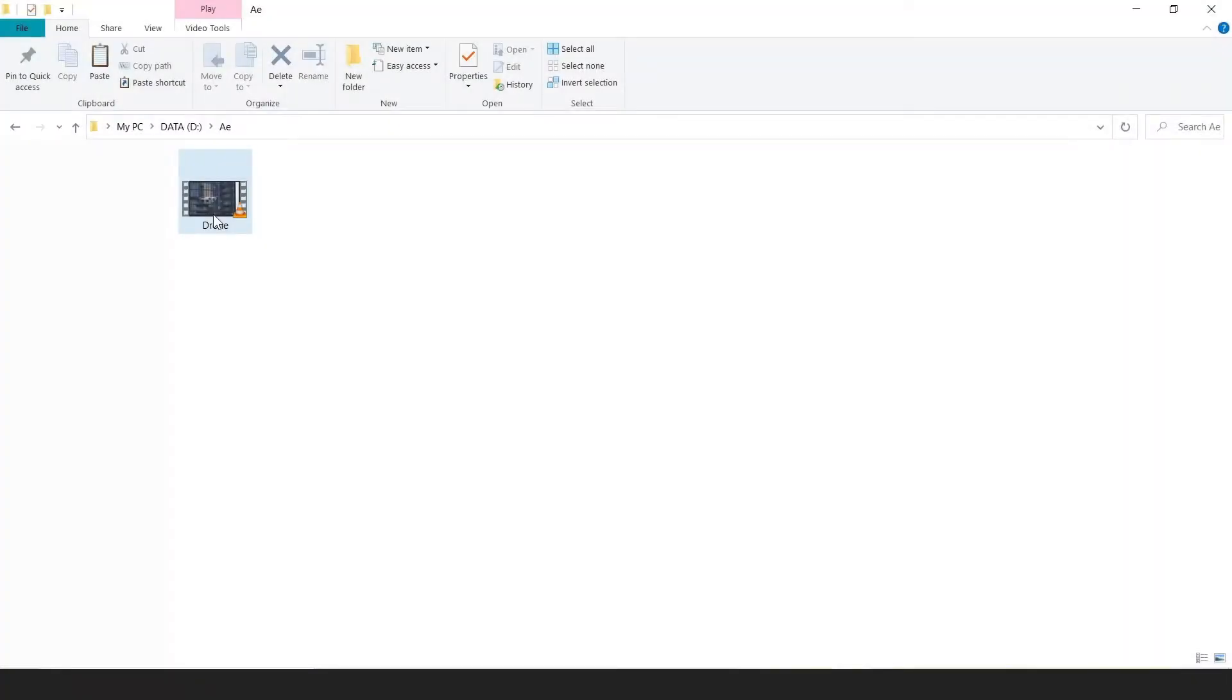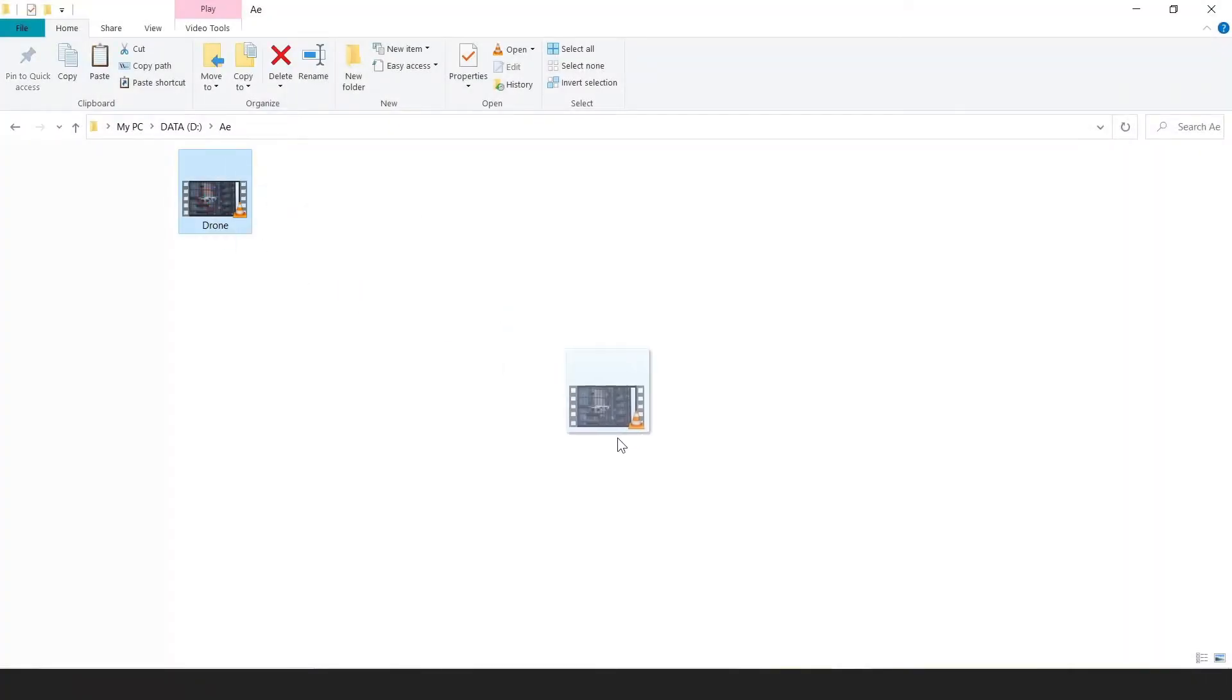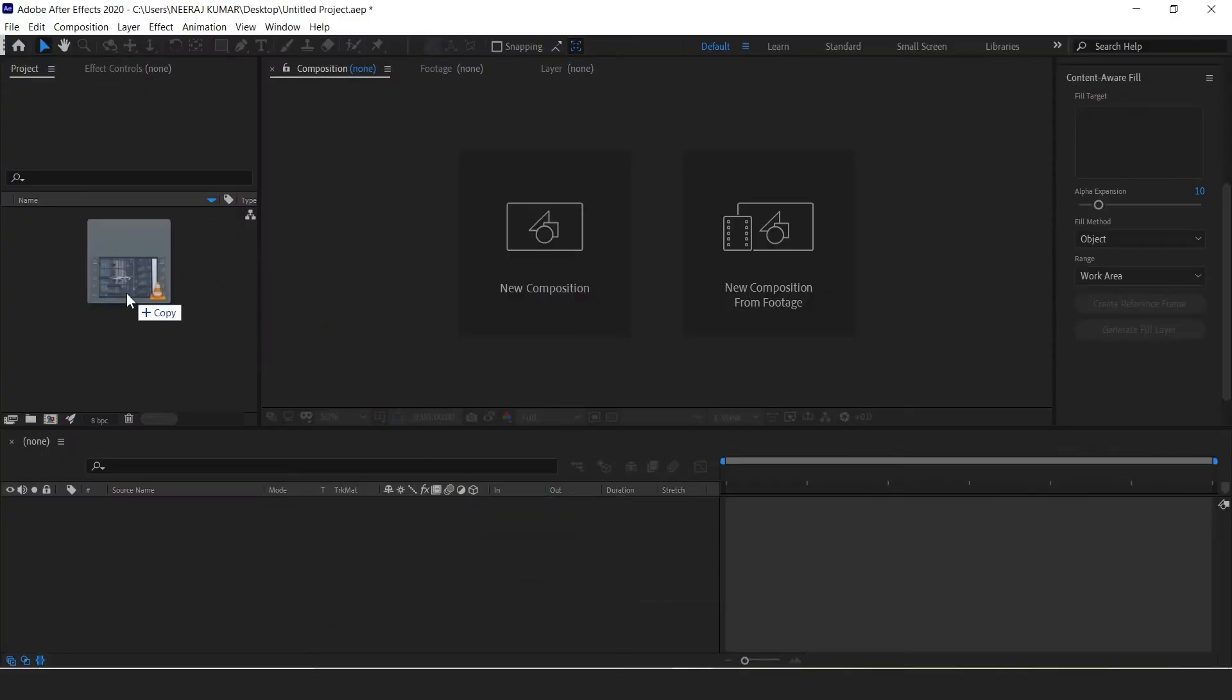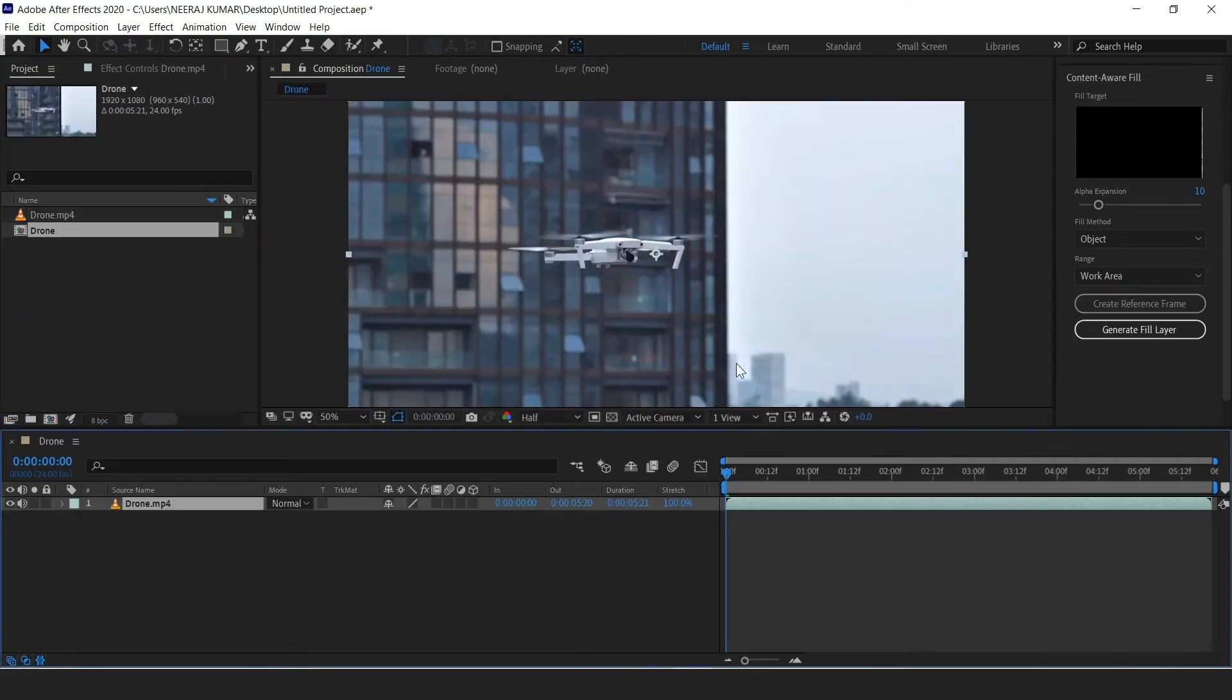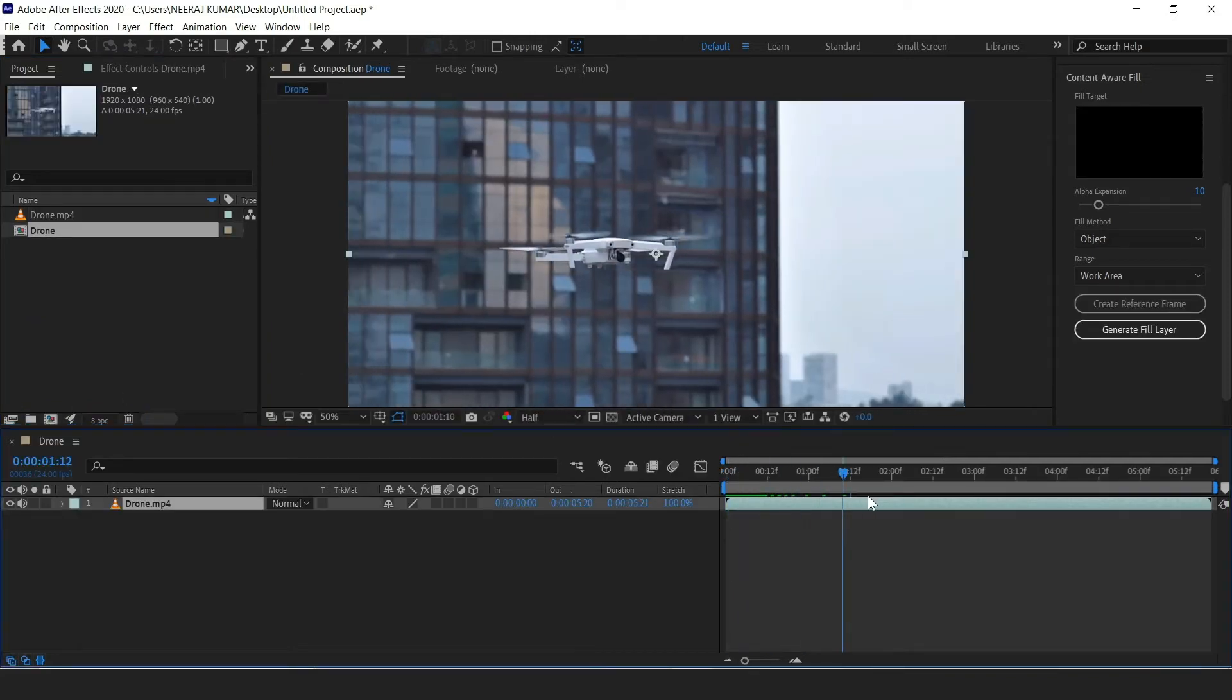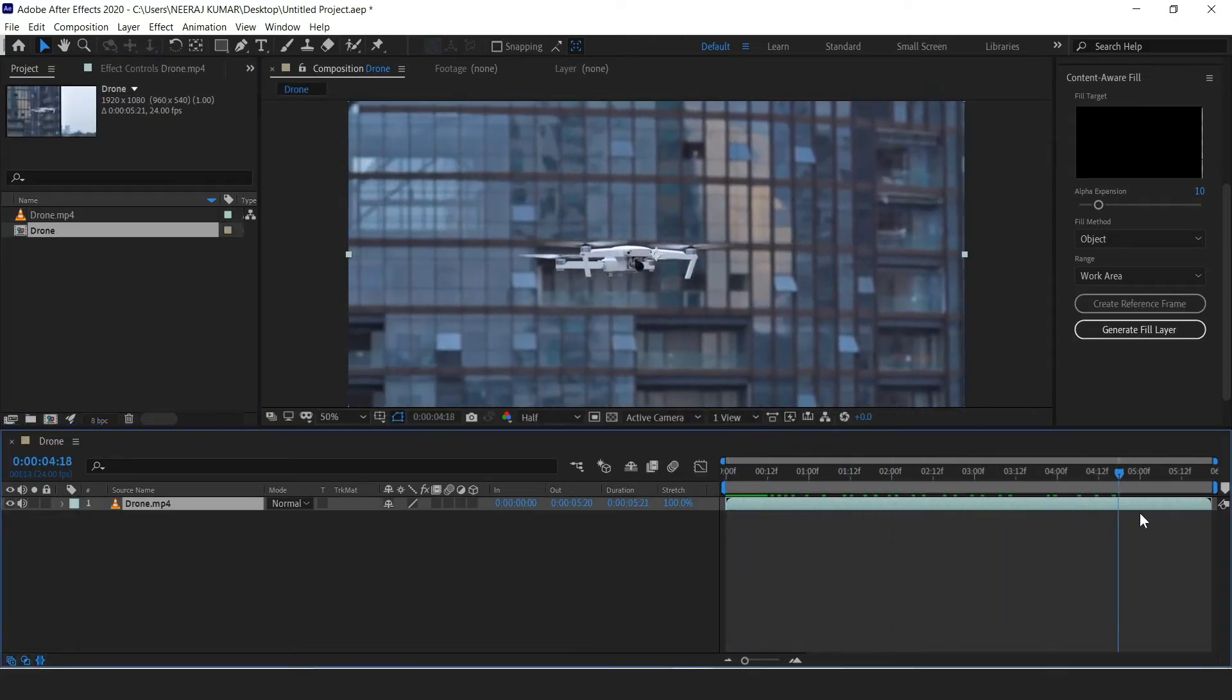So let's get started. First we're going to import the clip we want to remove an object from. Then we're going to create a new comp from that clip. We are going to remove the drone from this clip.